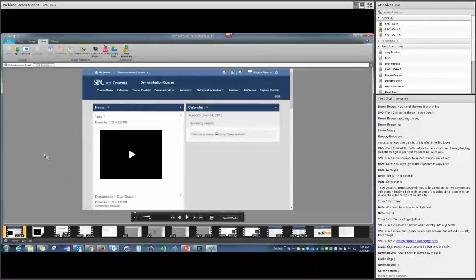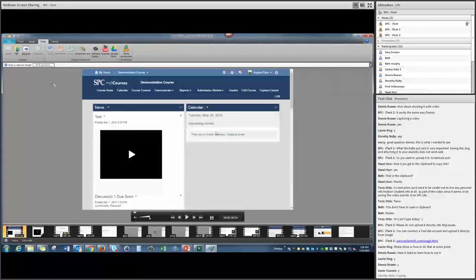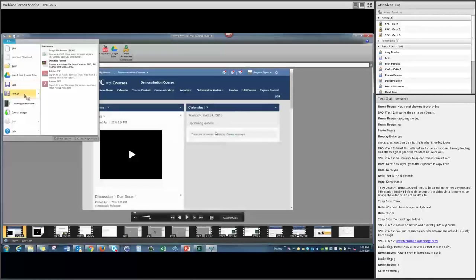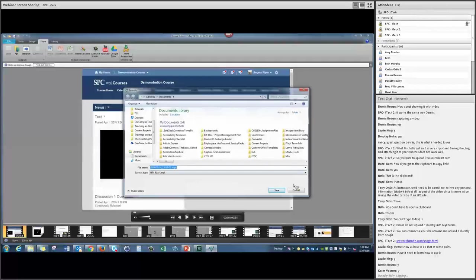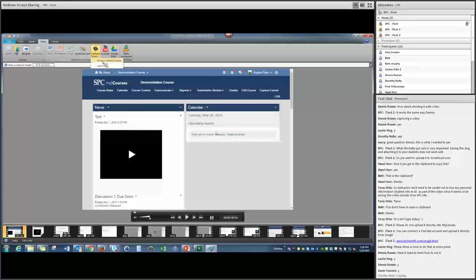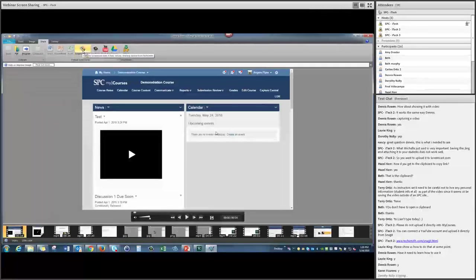Just like with image files, my videos are stored at the bottom of the Snagit editor. I can go back, look at older videos, repurpose and share them again — they're not gone. If you want to save it as an MP4 and download it to your computer, go to File > Save As and save as the standard MP4 format. You can also send the video directly to Camtasia if you want to do editing or combine multiple recordings. Just like with Jing, you can send it straight to screencast.com and get a link to send to students.